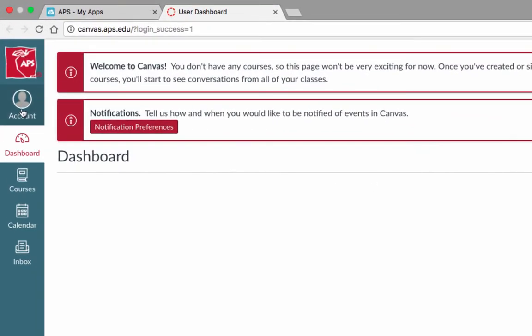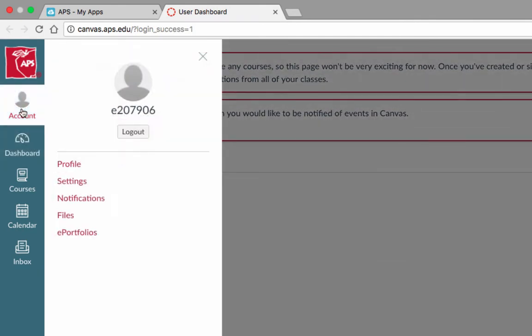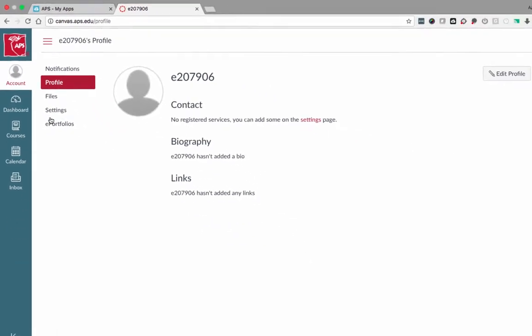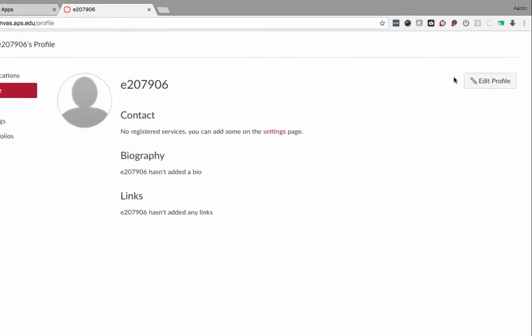Select Account and select Profile. Click Edit Profile on the far right.